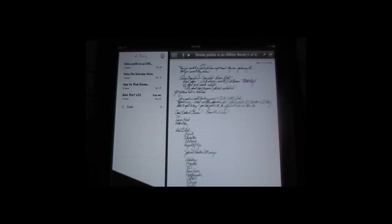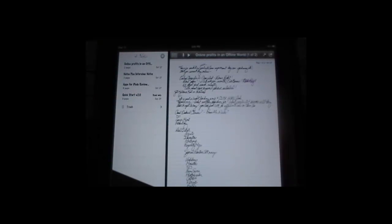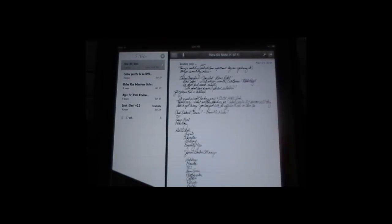Today we're going to walk you through how you generate a note in Notes Plus along with the audio sound bite that goes with it. So we're going to jump right in here and first thing we're going to do is tap on the plus sign, which generates a brand new note.